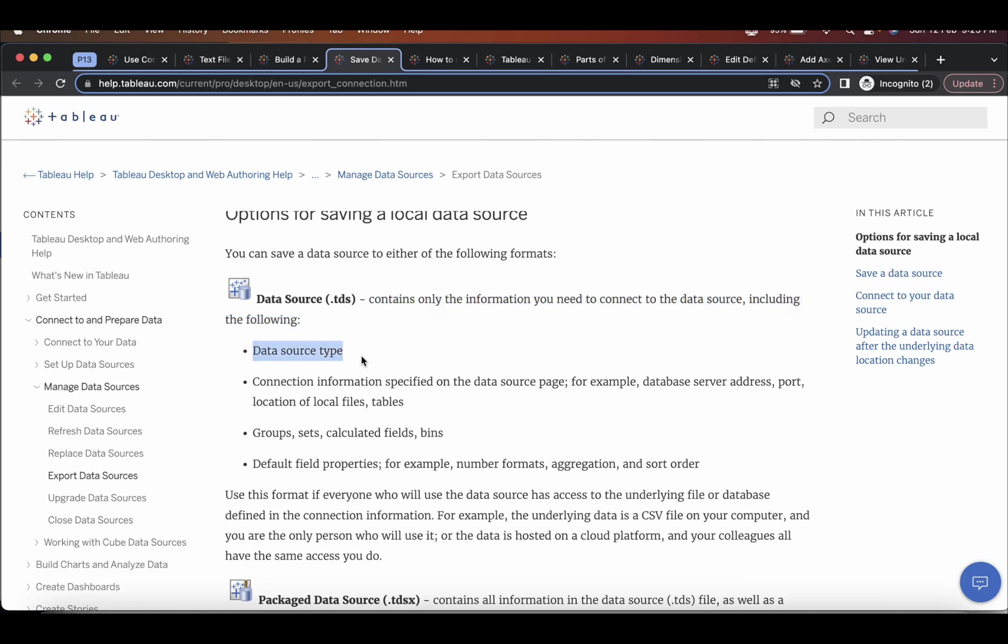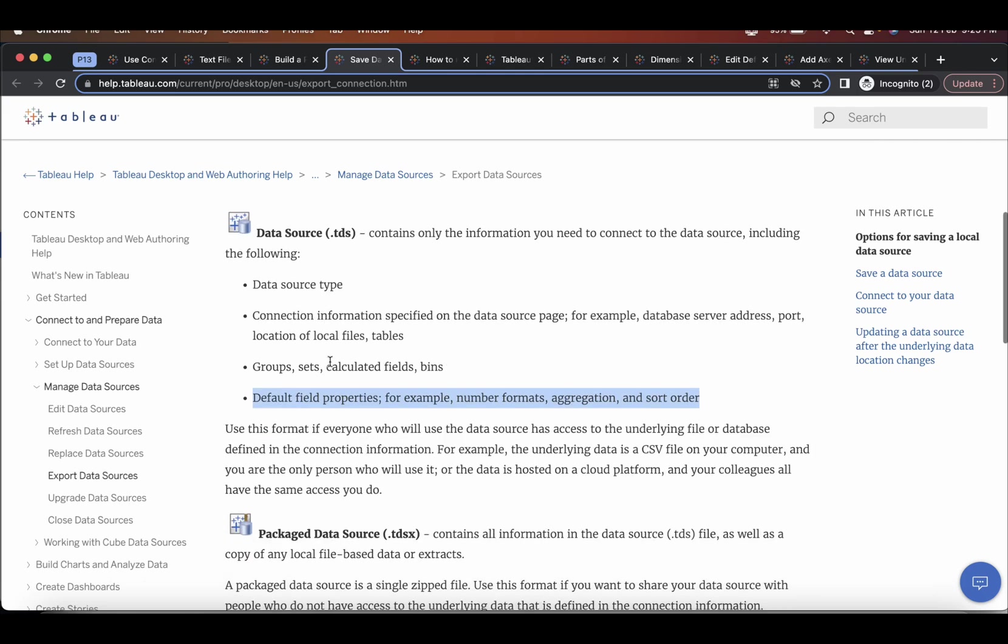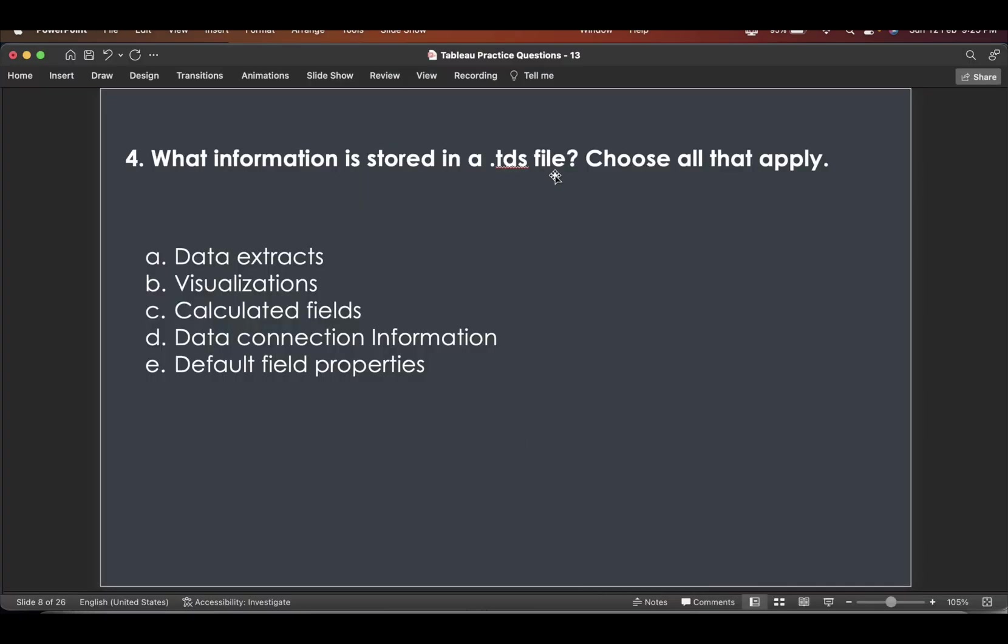So what is the data source type, connection information, group sets, calculated fields, bins, and then default field properties. So these all are stored in TDS file. So dot TDS file, data extracts, definitely no visualizations, no calculated field we just saw,